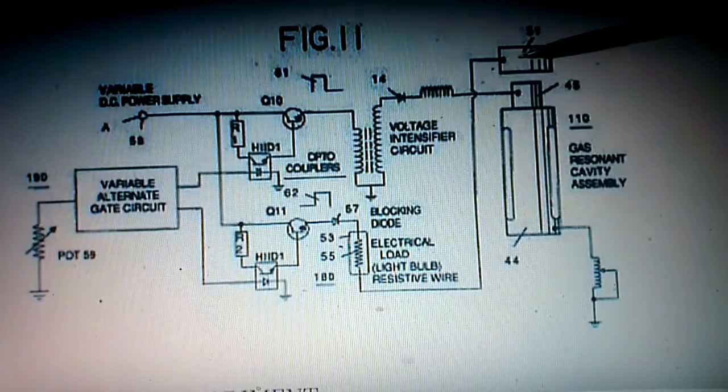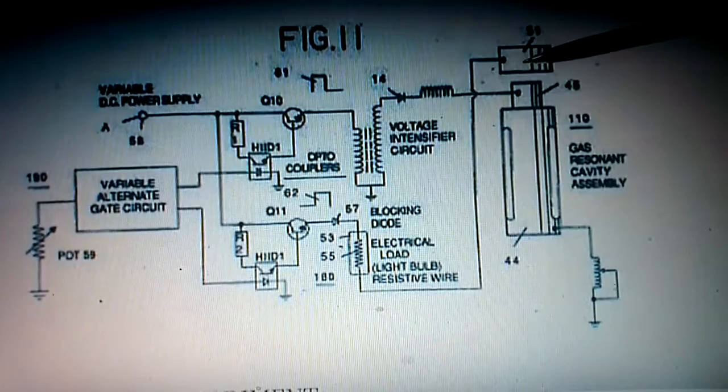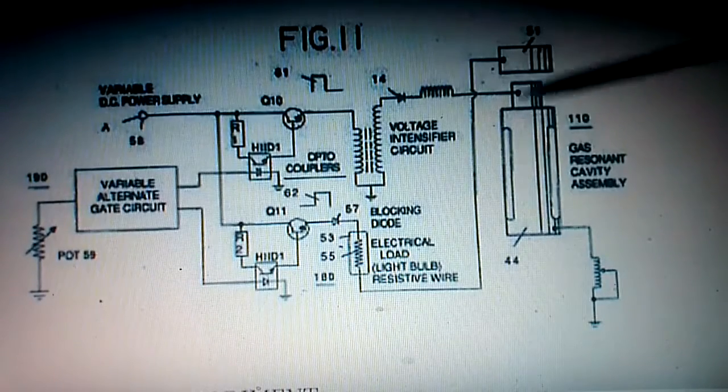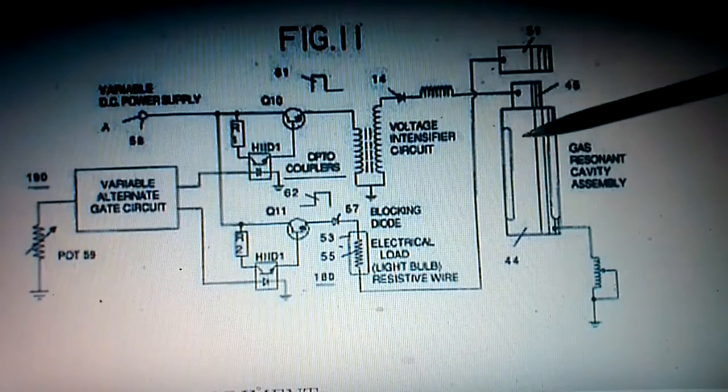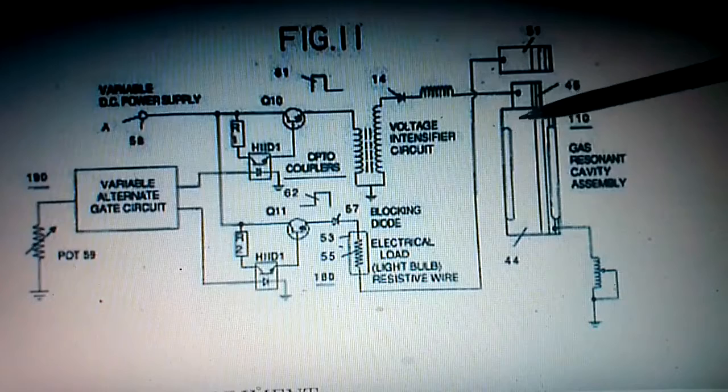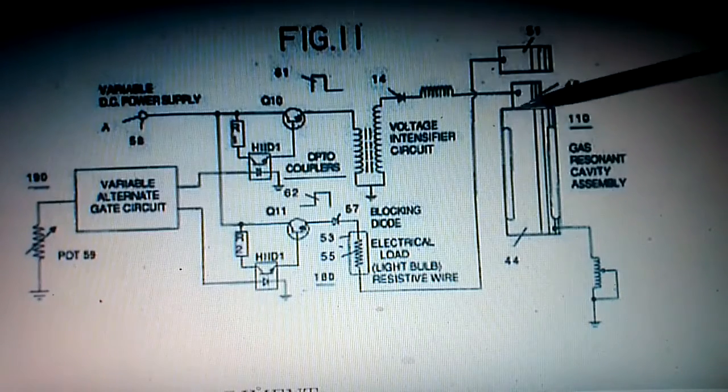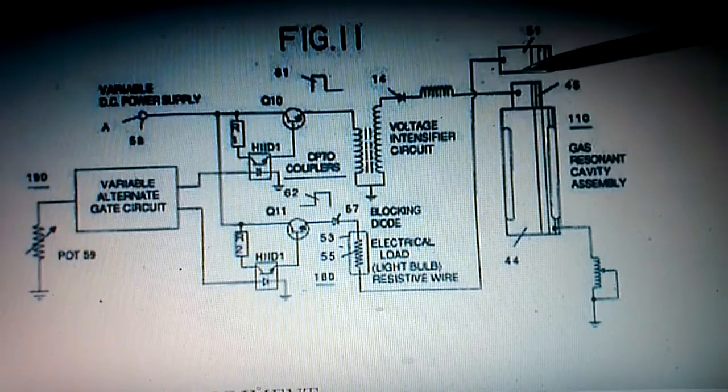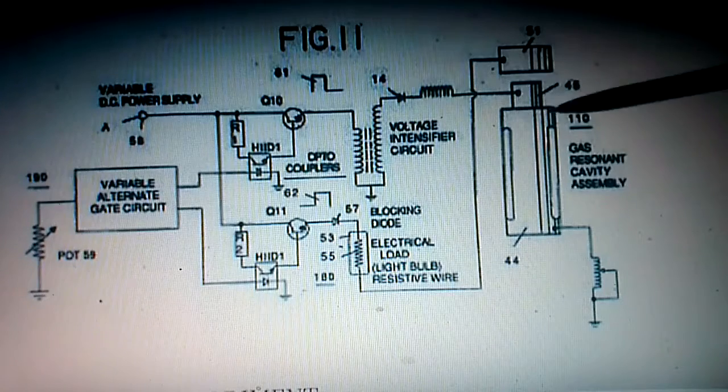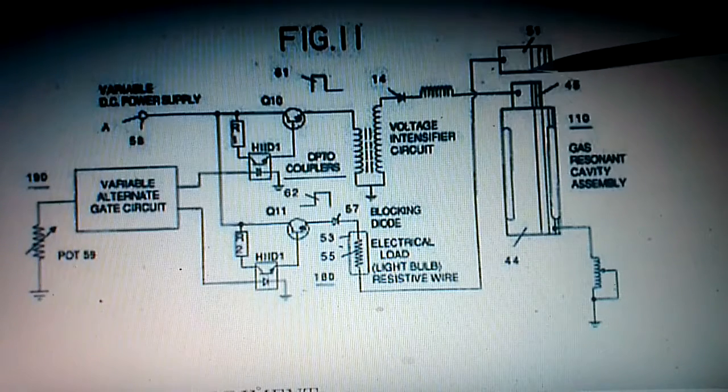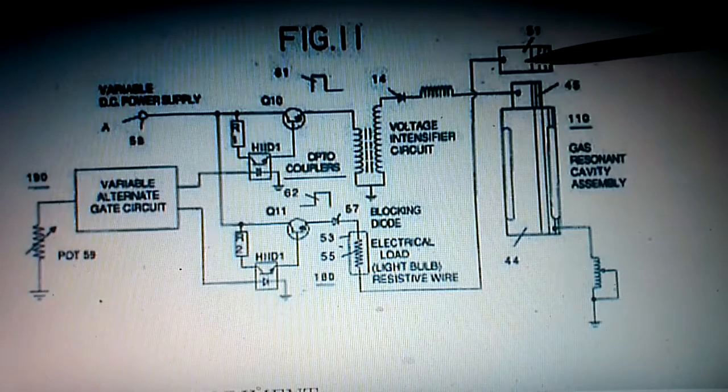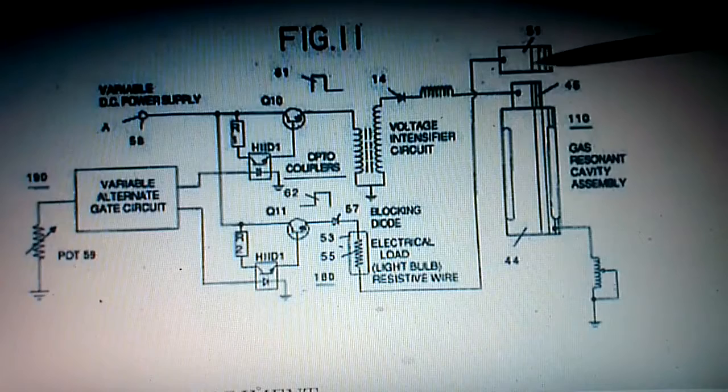so this is a higher state of extraction that's going on here and that's why he could not just pull apart water with this, he could pull apart water with this but he realized that the electron extraction would work on other materials